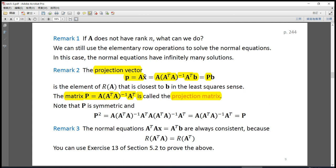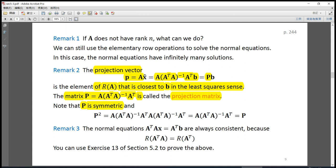We know that the projection matrix P is symmetric, that is P equals P-transpose. This is left for you as an exercise. The projection matrix also satisfies the property P-squared equals P, since A-transpose A cancels the inverse of A-transpose A, giving P-squared equals A times the inverse of A-transpose A times A-transpose, which equals P.